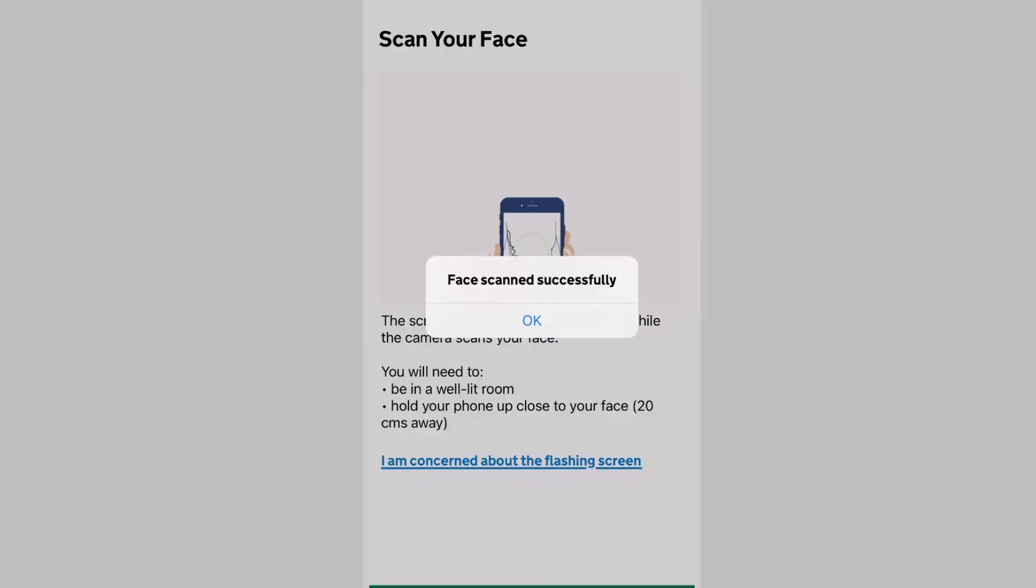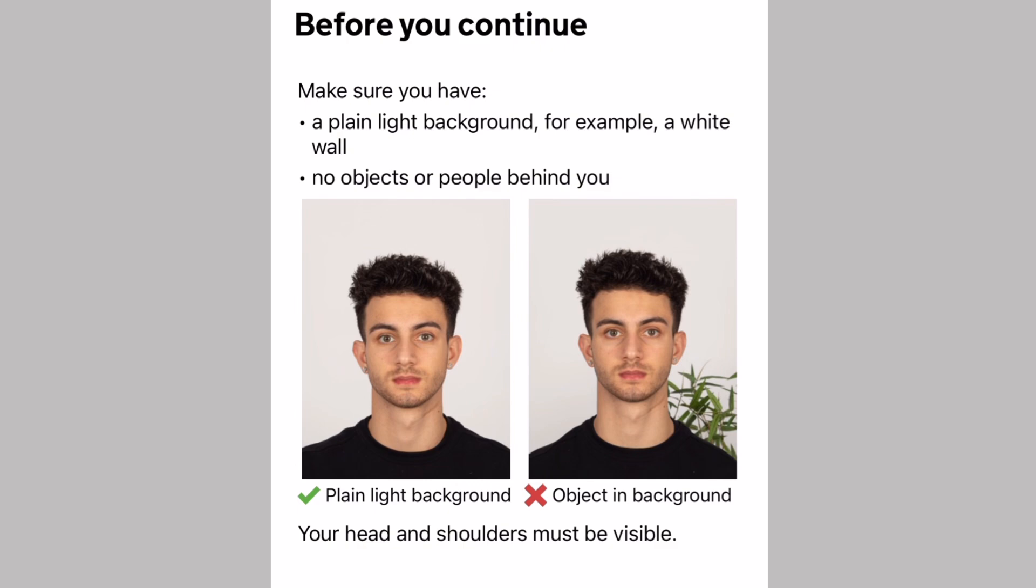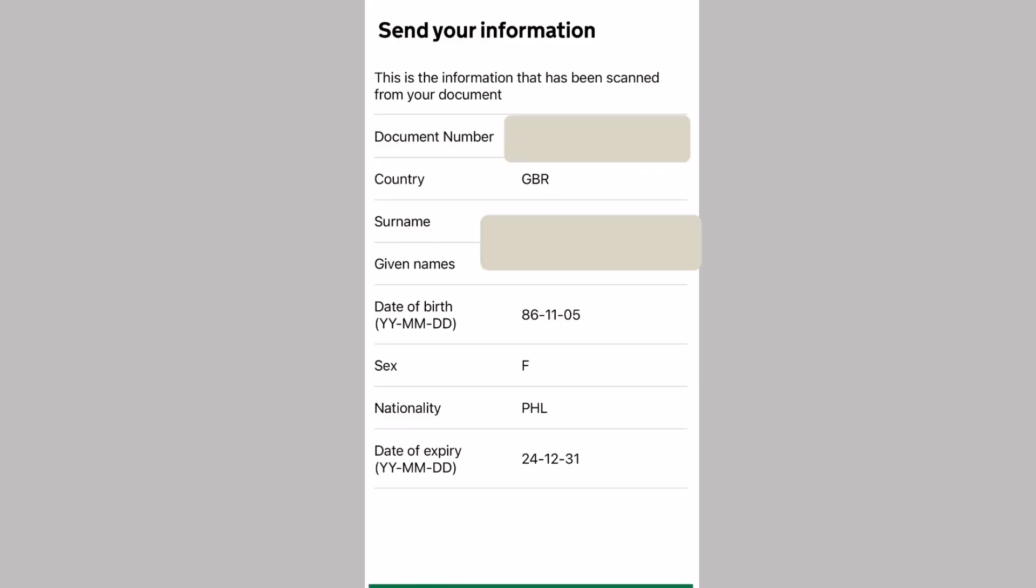Now, the next step is taking a photo using your phone. It's like a passport photo. There is a guideline in taking your photo. Once you have completed scanning the chip of your BRP card and after scanning your face and taking a photo, it will confirm your identity. It will show you your document number, your country, your surname, your given names, the date of birth, sex, nationality, and the expiry of your BRP card.